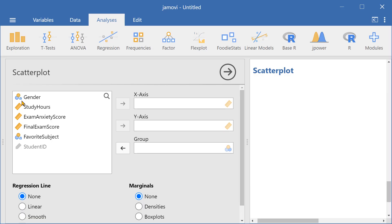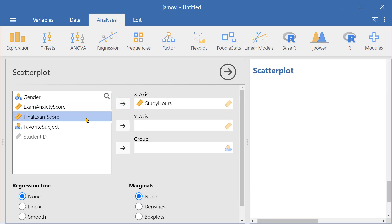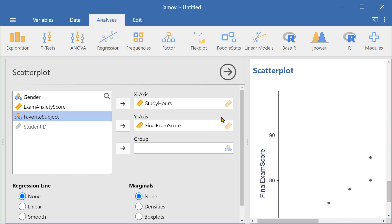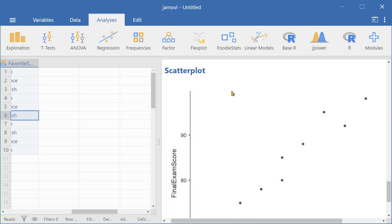Now let's enter study hours into the x-axis and final exam score to the y-axis field. Here we have our scatter plot.